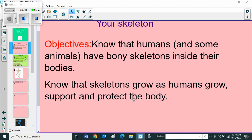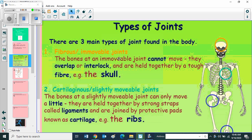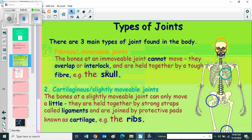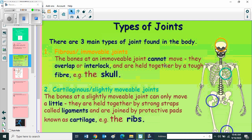Types of joints: there are three main types of joint found in the body. Fibrous or immovable joints - the bones at an immovable joint cannot move. They overlap or interlock and are held together by a tough fiber, for example the skull.